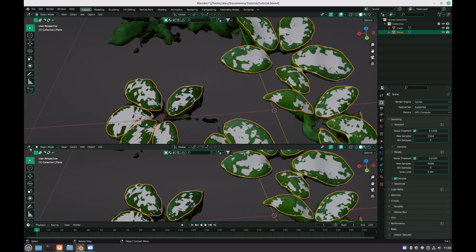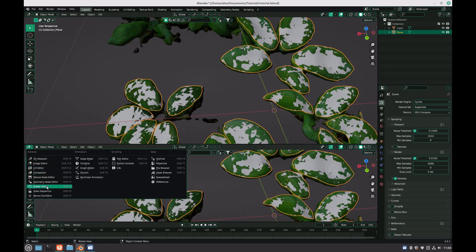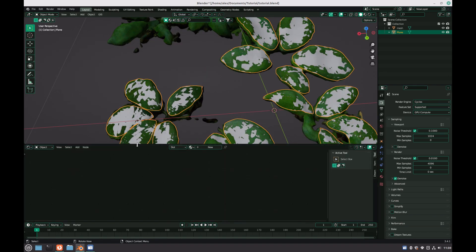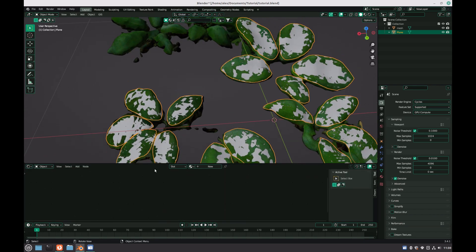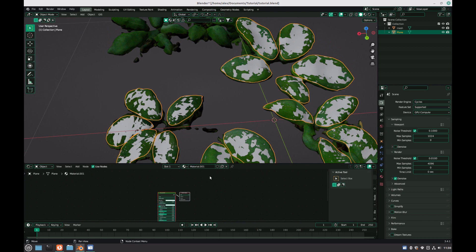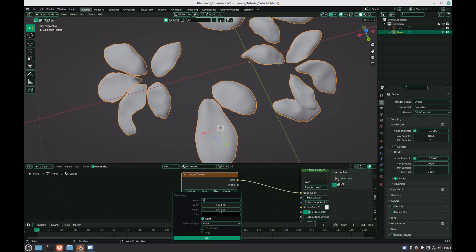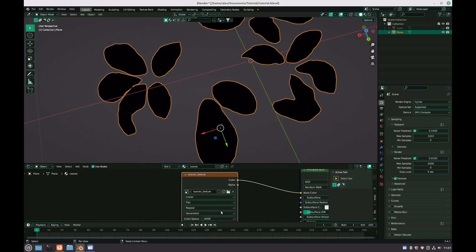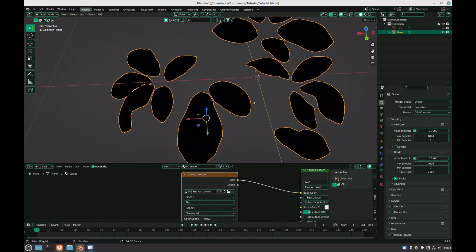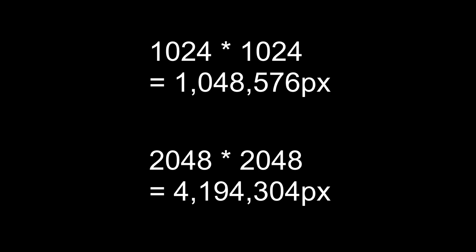Open up a new shader editor below the 3D viewport, and with the new model selected, click new to create a new material. Add in an image texture, and connect this to the base color. Select new, give it a name, and set both the width and height to 2048 pixels, although you're free to choose whatever resolution you want. Just bear in mind that every time you double the resolution of both the width and height, the memory usage increases exponentially, so if you have a lot of models with different textures in your scene, you may want to consider decreasing this.